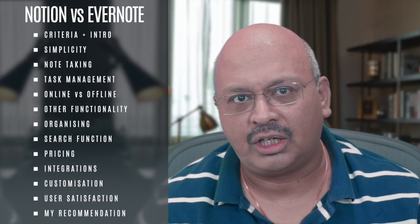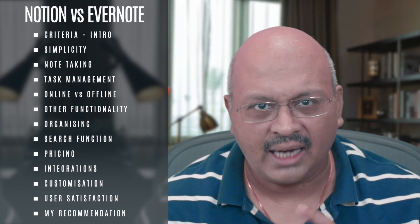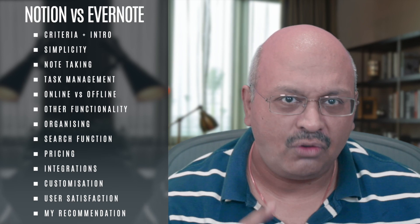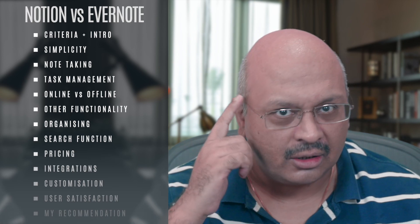I will compare the app's features and functionalities, rank them, and give you my final thoughts right at the end. I don't get paid by either Evernote or Notion, so this is as honest as it gets.